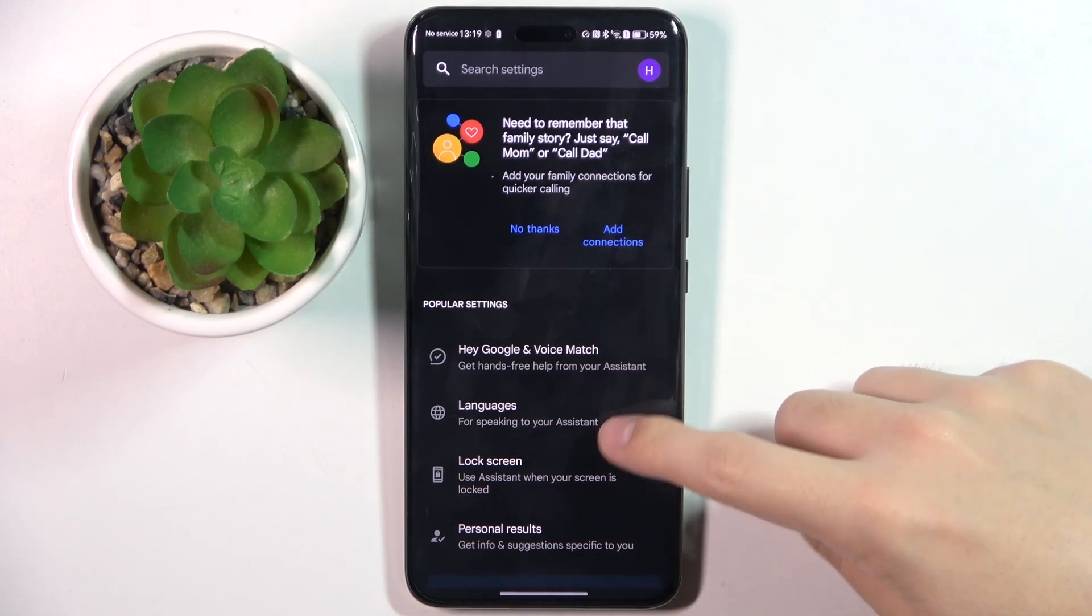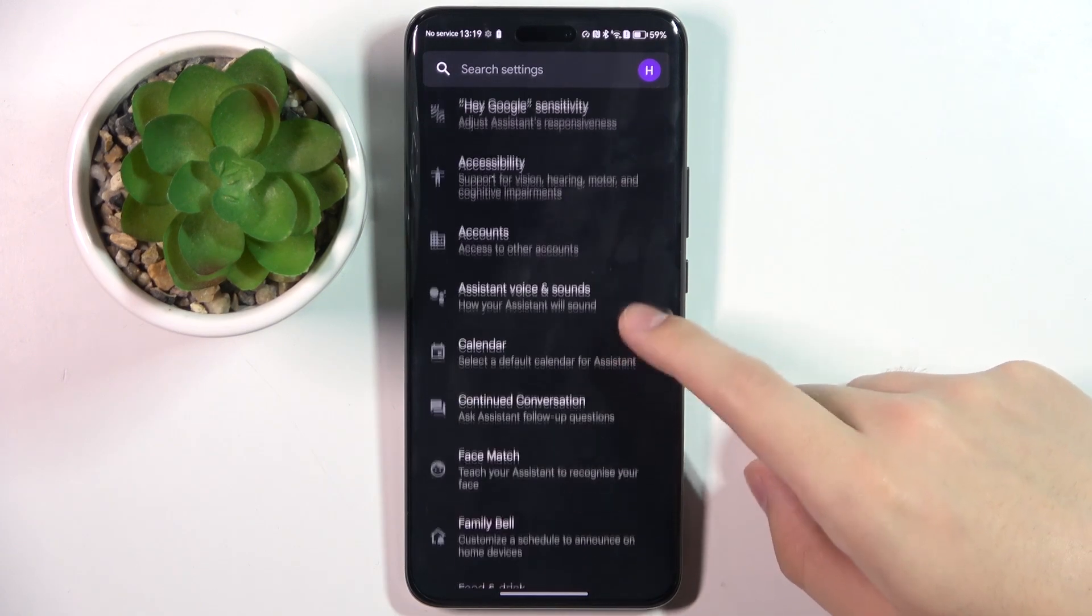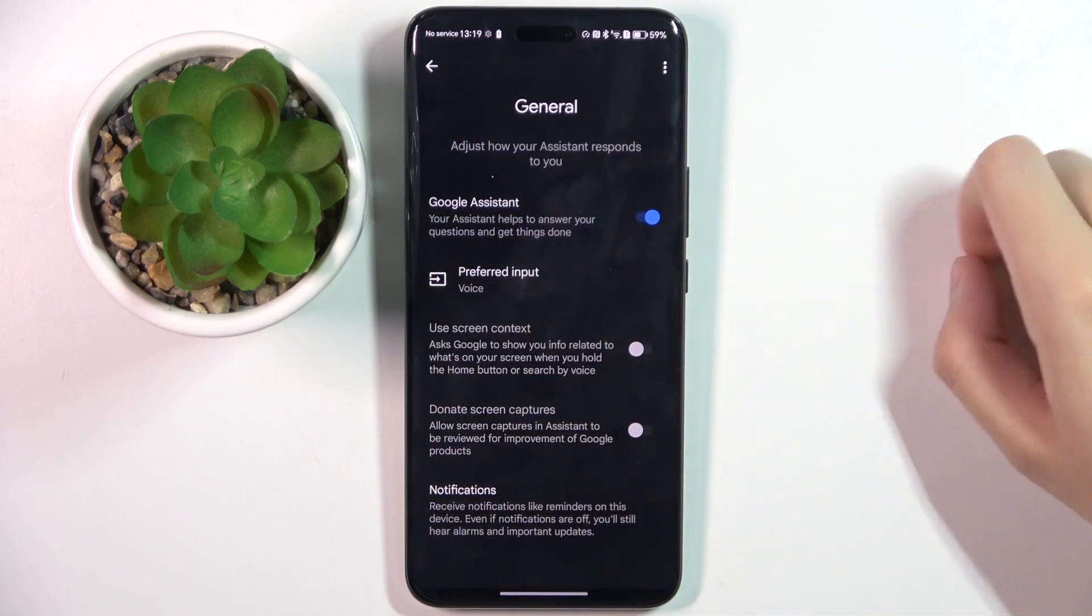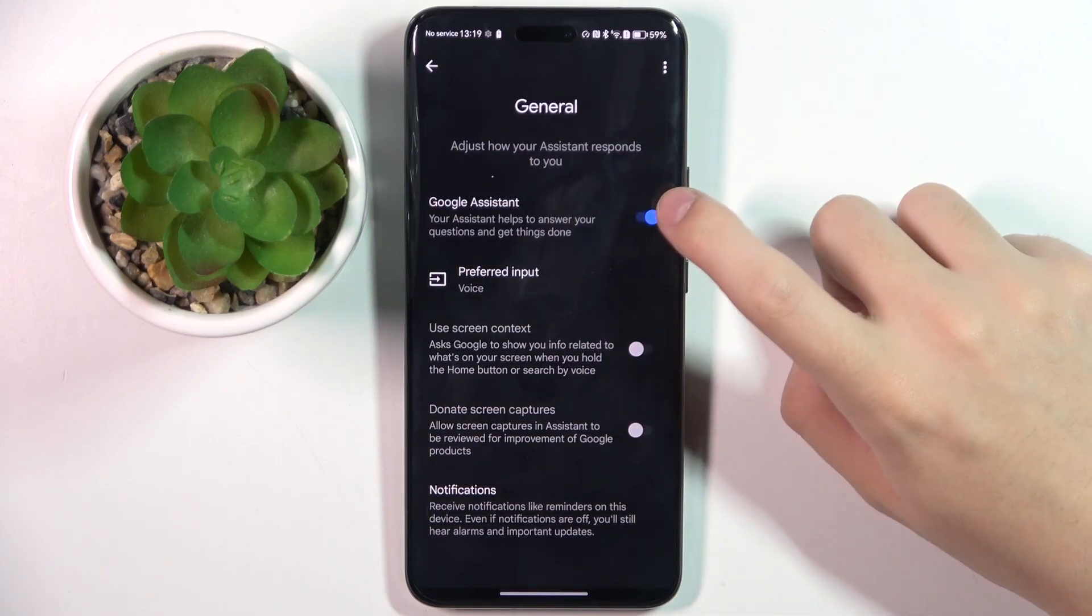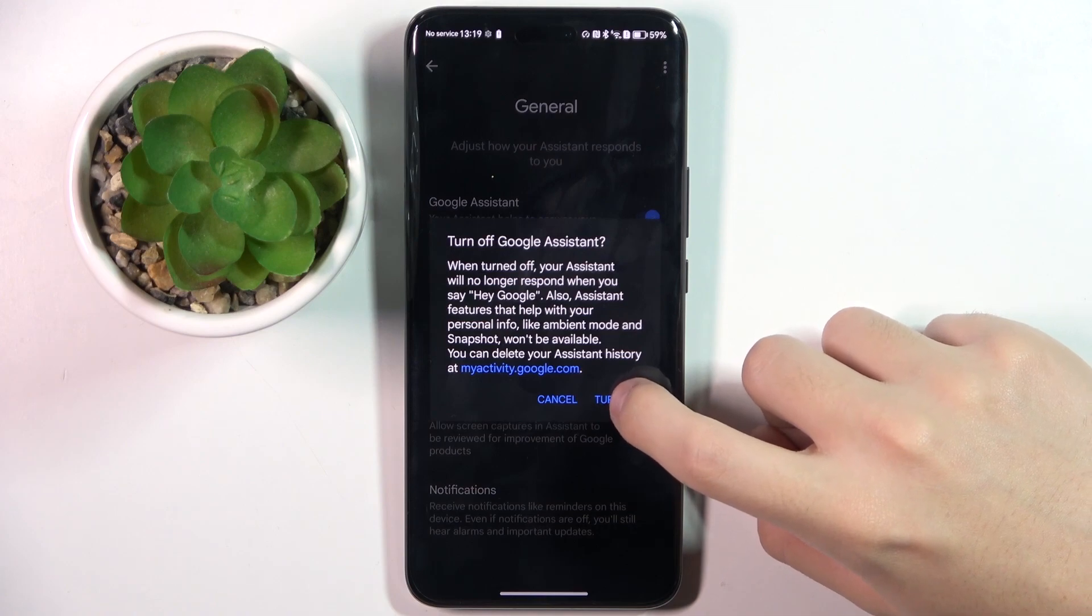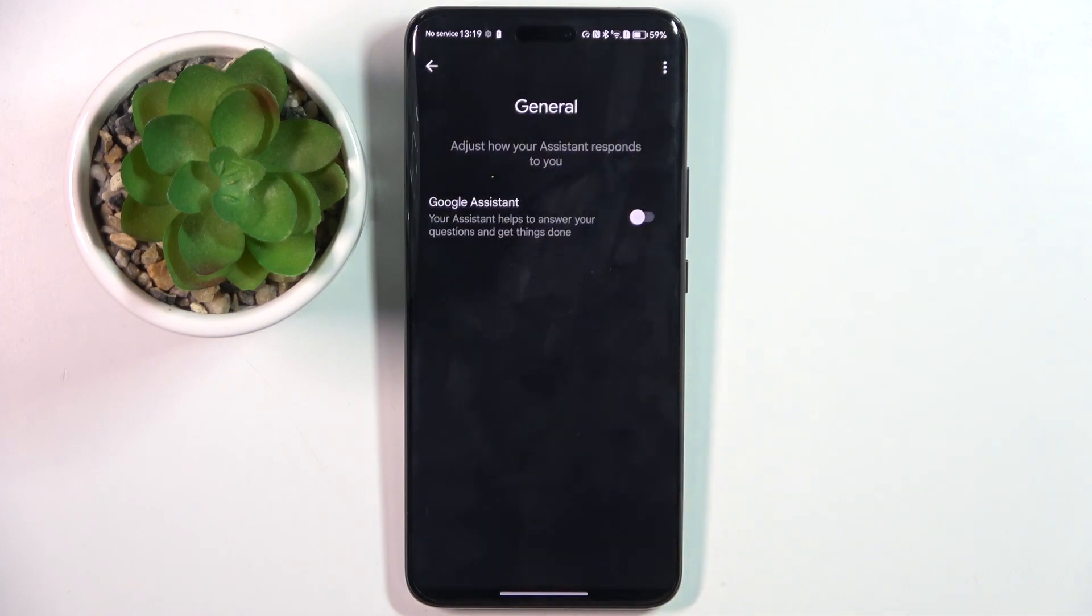Here we have to scroll down and find the general option, and to turn off Google Assistant we have to click on this icon and here we have to click turn off.